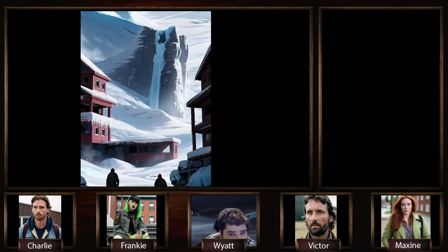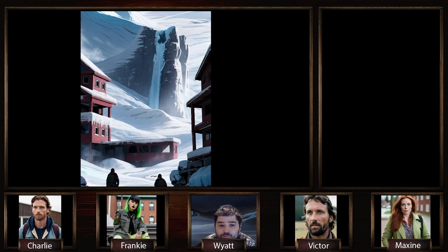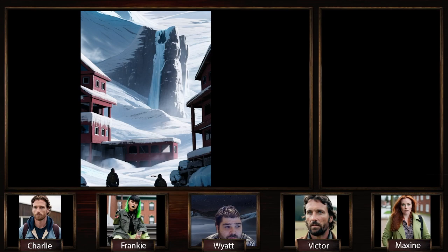Hello everyone and welcome back to another episode. Actually, it's not the shattered earth campaign — it's our Glacier Ridge campaign, that's the name. This is our Glacier Ridge campaign, and it's another campaign I've created, but this one is not in D&D. It's in the Monster of the Week rulebook, created by Michael Sands.